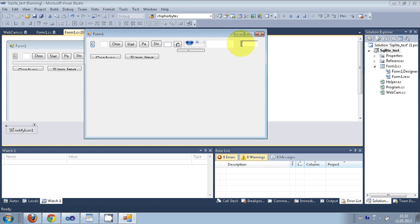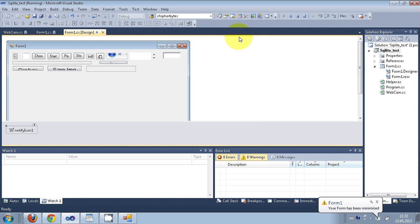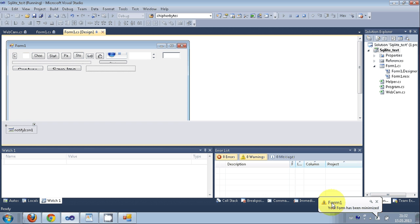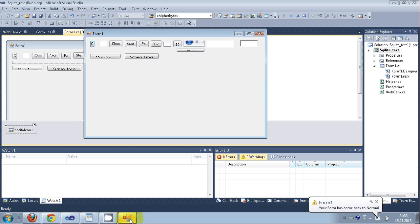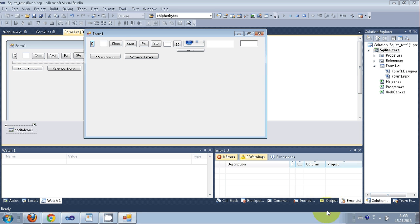Running the program again: when I minimize, you can see the info icon appears in the tray. Hovering over the icon shows the title. When maximized again, the icon appears again with the form title. That's how you can play with the NotifyIcon to make cool applications.